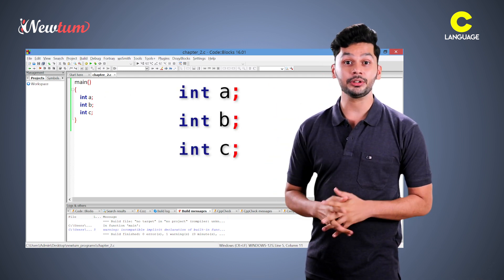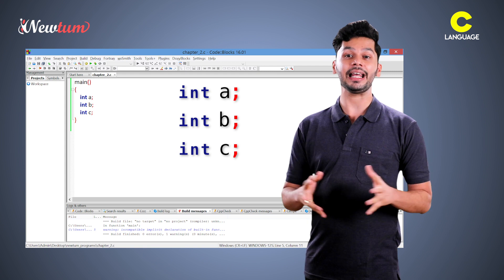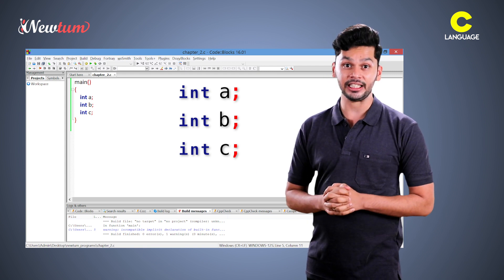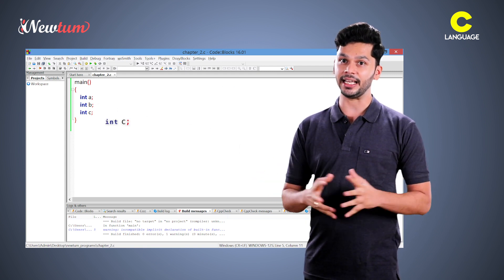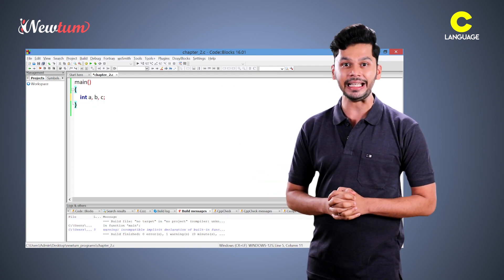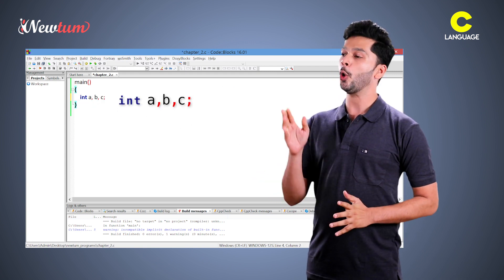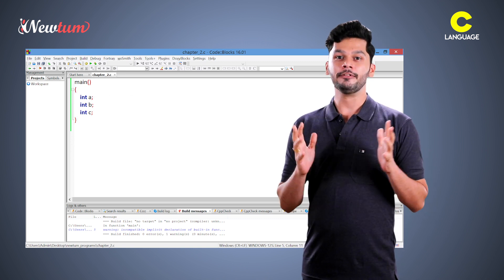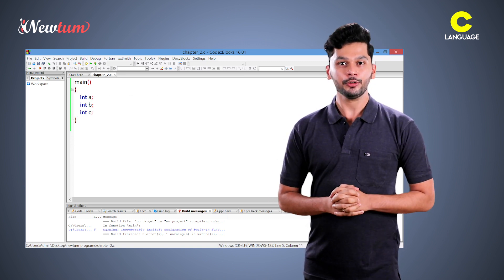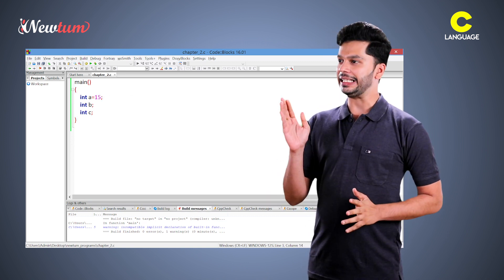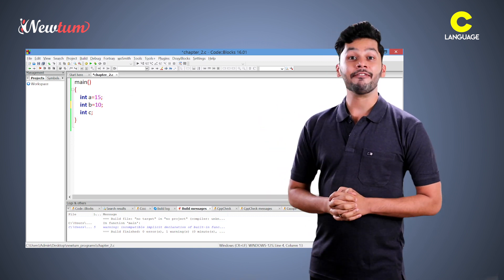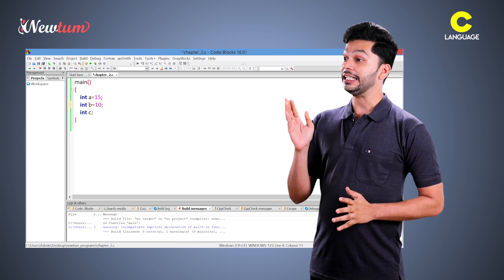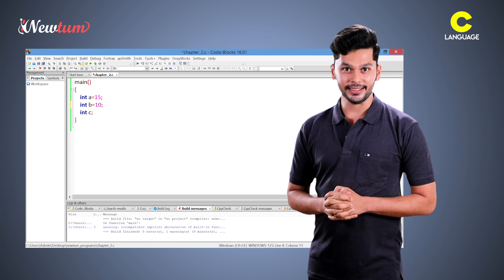Here, we want to tell you that we can create as many variables in a single line while using int keyword only one time. Now, we put value 15 in a and value 10 in b like this.